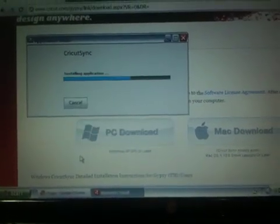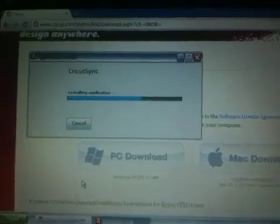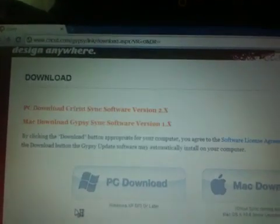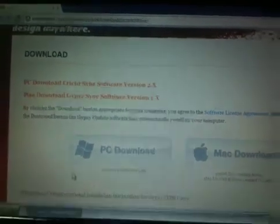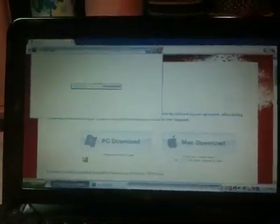and there we go. Cricut Sync is now installing the application.